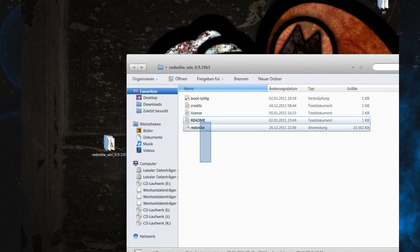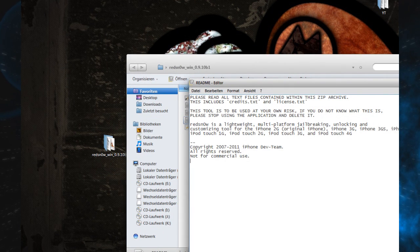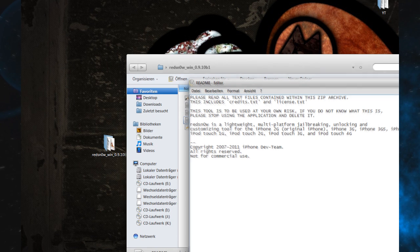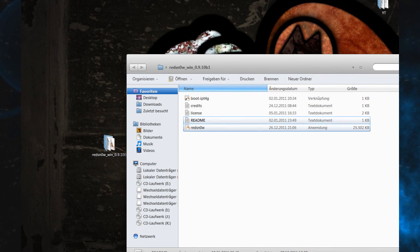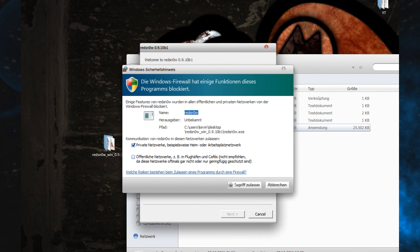Then you'll see five files. Just open up the last one, which is the Redsn0w executable.